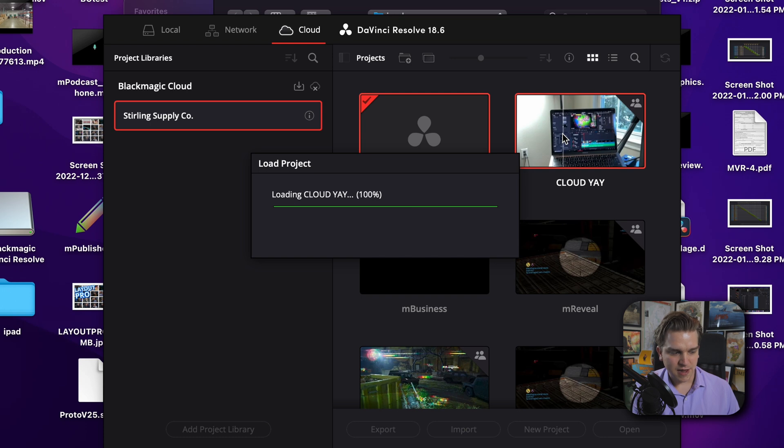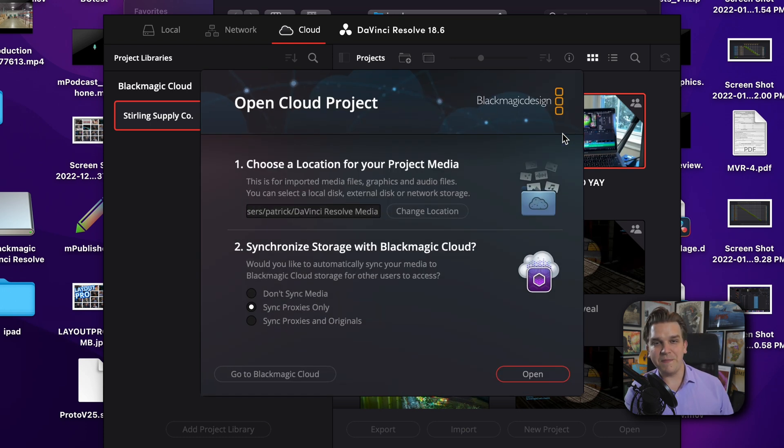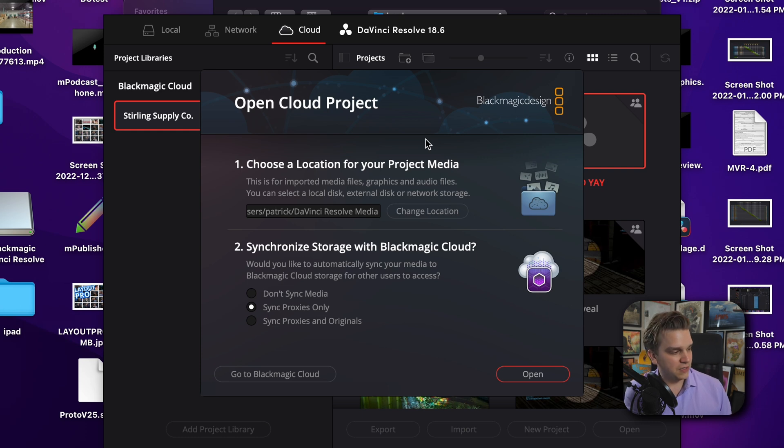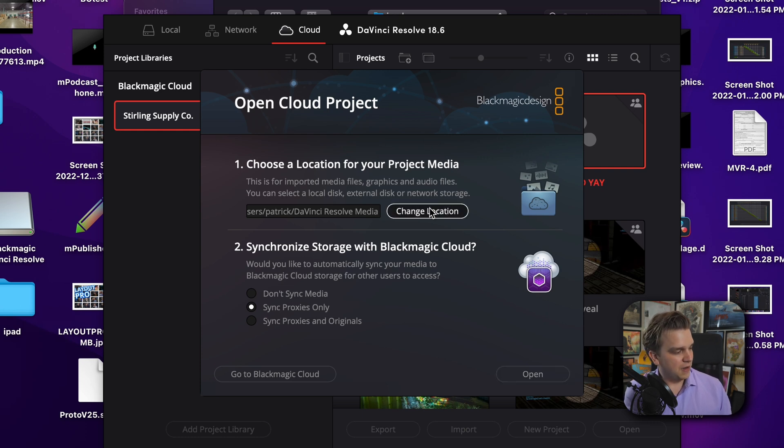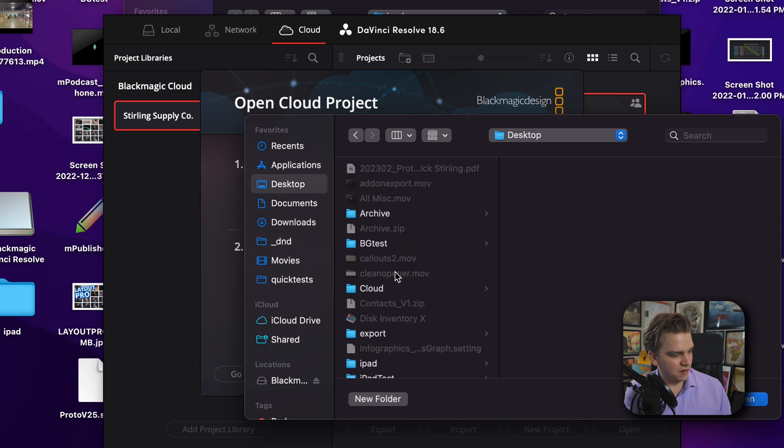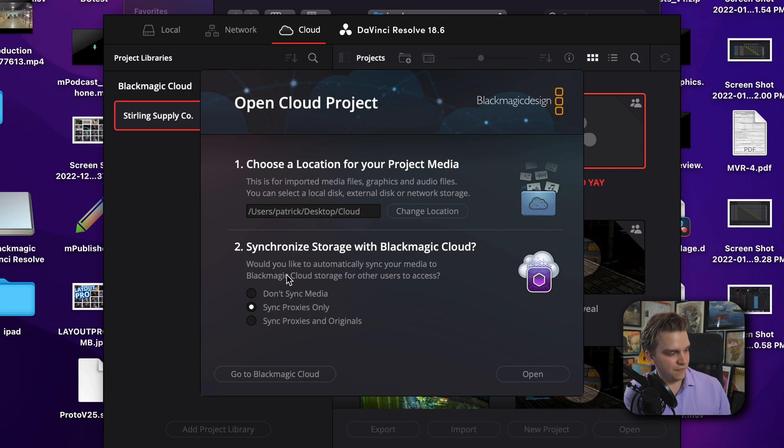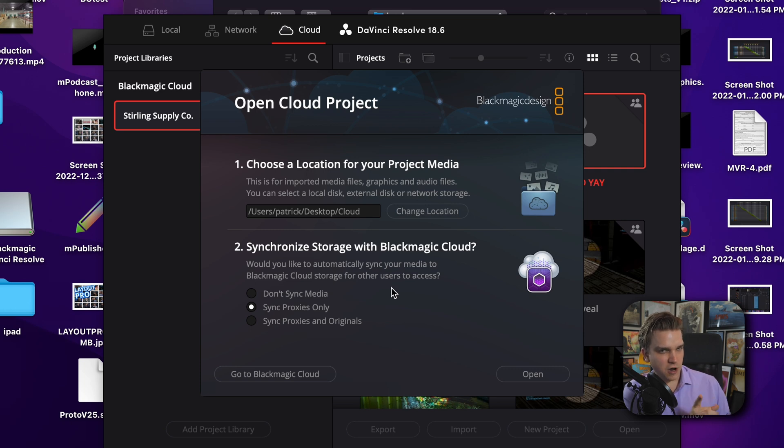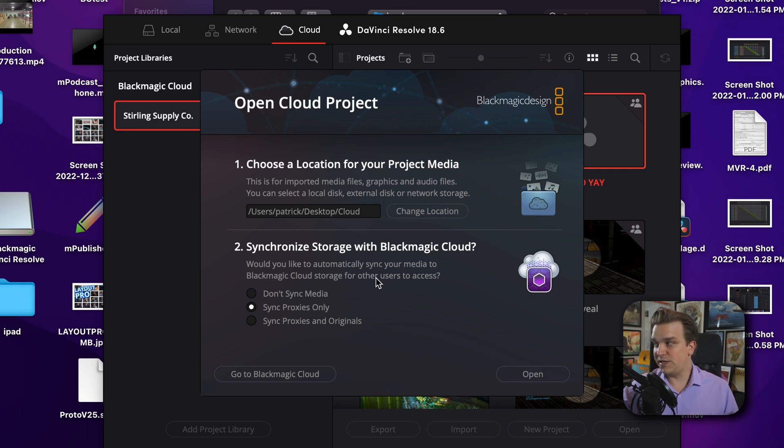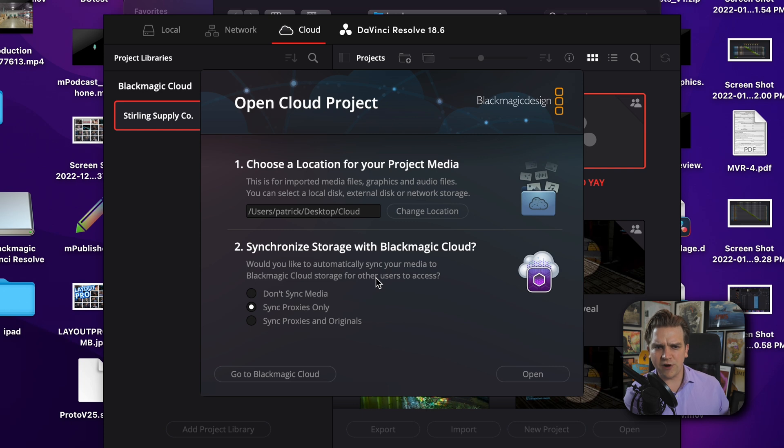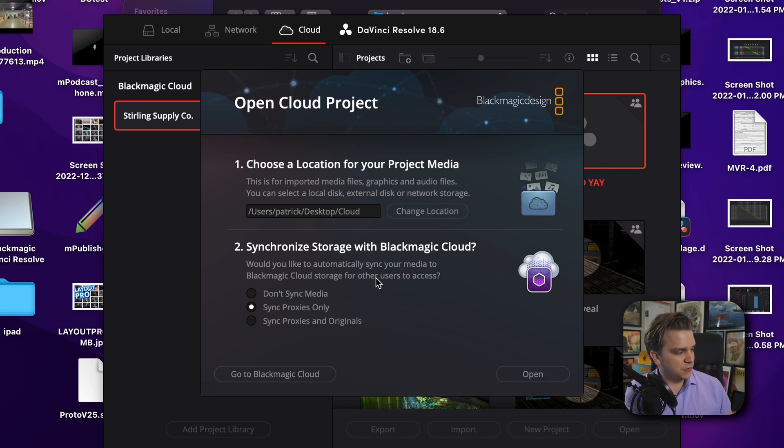And when I open that up, we'll see what we get another pop up. We love pop ups. When you open a cloud project, not creating, you just have two different ones, choose a location media, I'm just going to choose this folder I created on my desktop called cloud, open, and then synchronize storage. Do you want to sync your media to Blackmagic cloud for other users to access? In this instance, I'm going to sync only proxies. And we're going to see what happens because we could be dealing with lots of footage. And if this is only for review, or maybe something like motion graphics, like colorists probably want full reds and full quality files, but not everyone does.